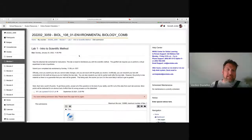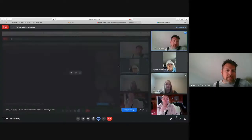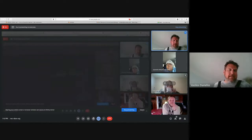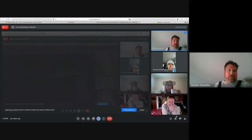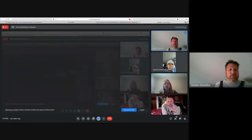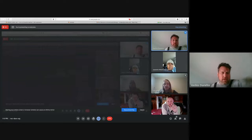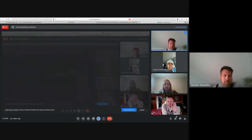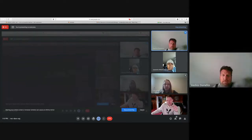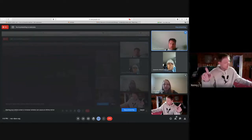Once it's uploaded, I get to look at it and I'll send you back some grades and feedback. If there are any mistakes on it, usually you can fix it — but I'll talk about that tomorrow when we go over the syllabus. It is pretty simple. Any questions?